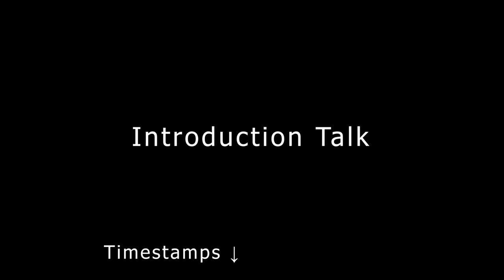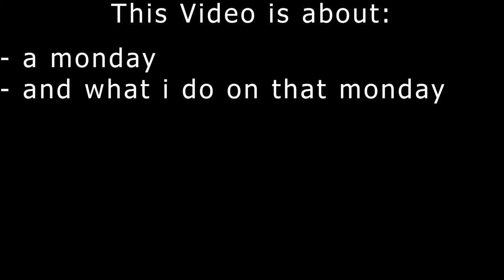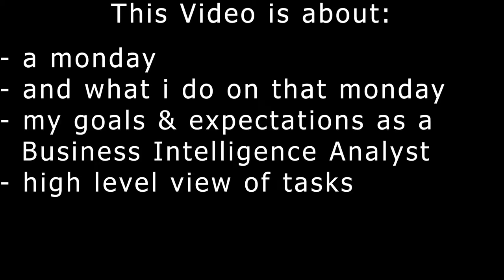Hi guys! Before this video starts I want to clarify two points. First, down below in the description you can find timestamps so you can skip to the parts you want to see. In this video I'm going to show you what a typical Monday in my life looks like - what I do before work, during work and afterwards. I'm going to show you the tasks I'm doing and what is expected of me. At the end I'll give you my opinion on the pros and cons of this job as well as a quick summary.